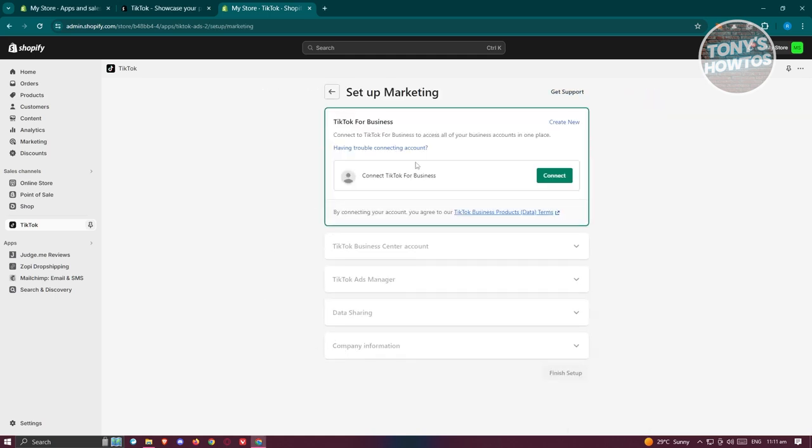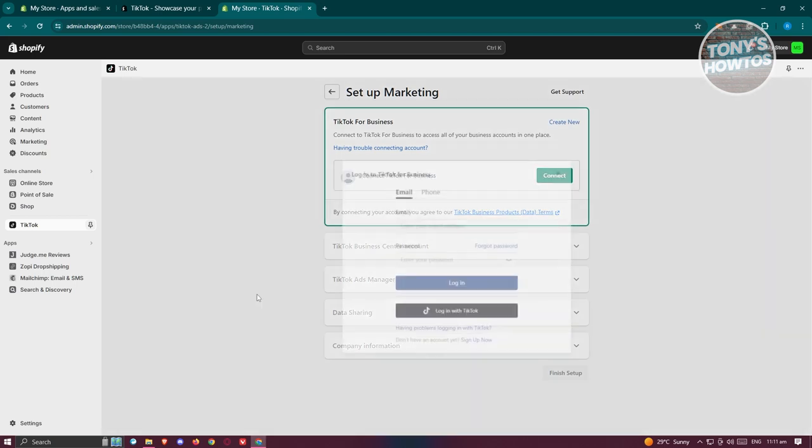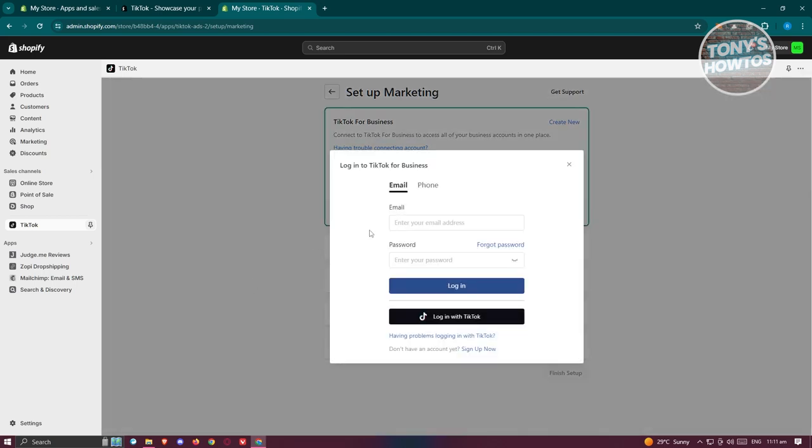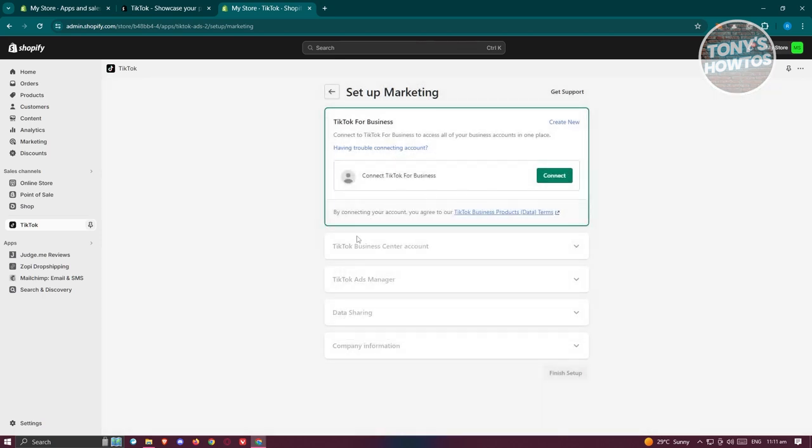From here, you just need to follow the steps, which includes connecting your business account for TikTok. So let's click on connect here. You just need to enter your email, your password, or click on log in with TikTok.